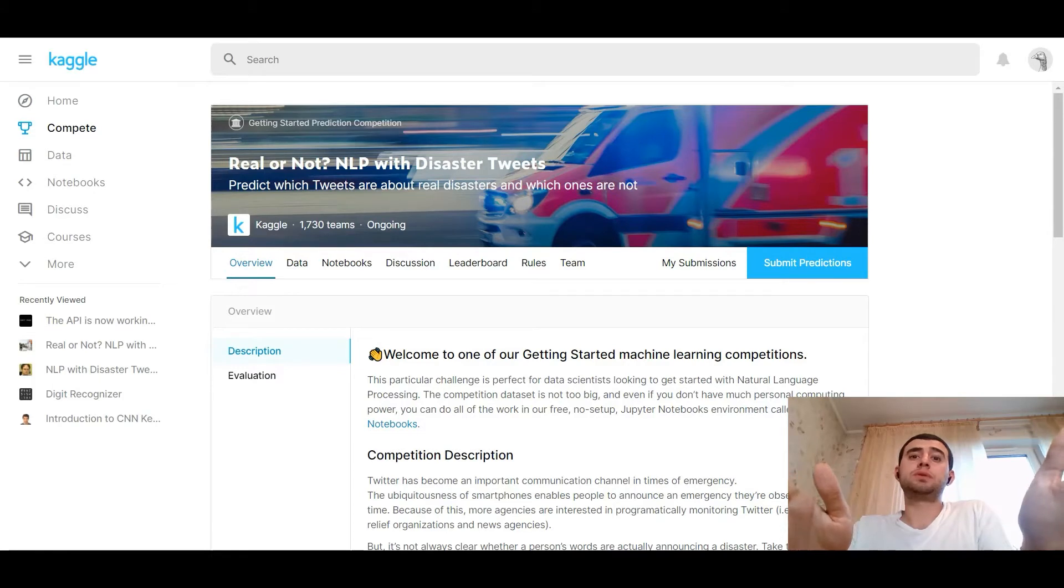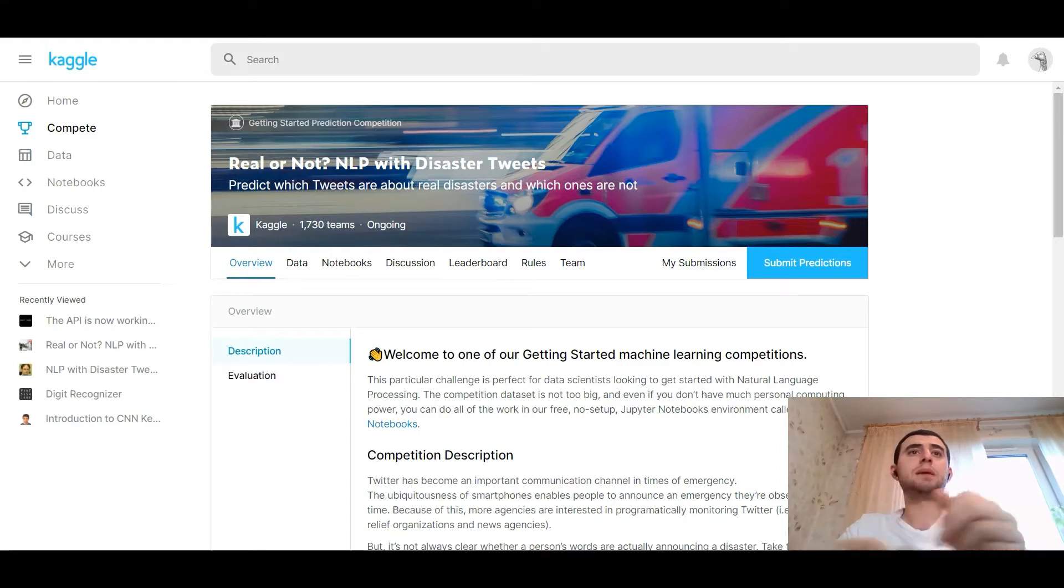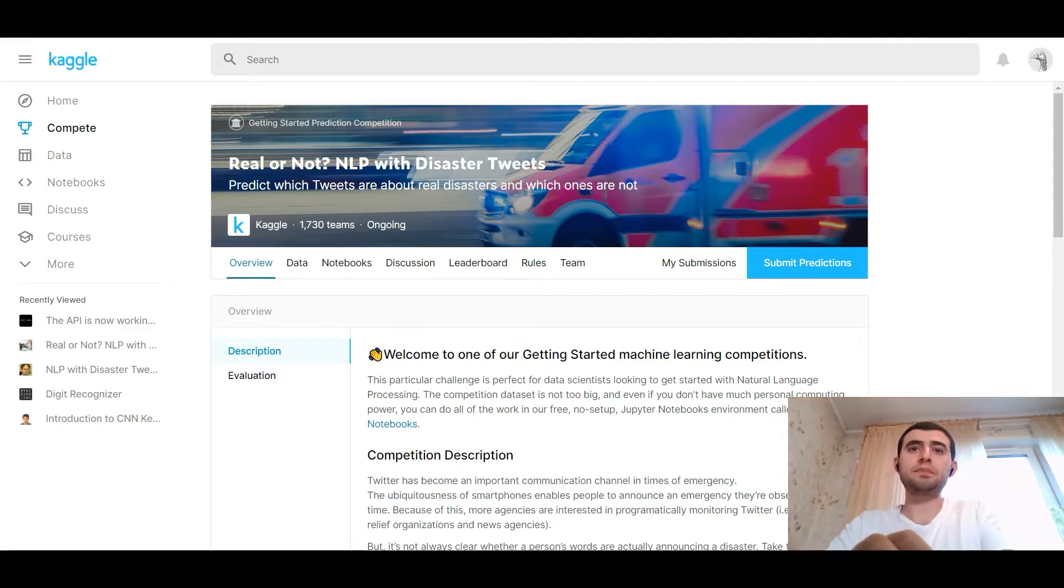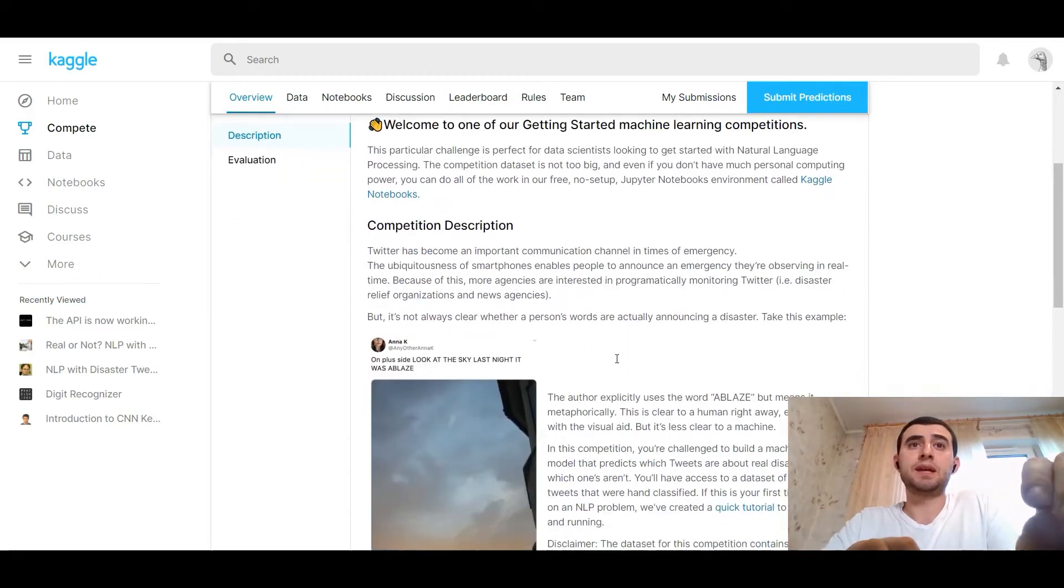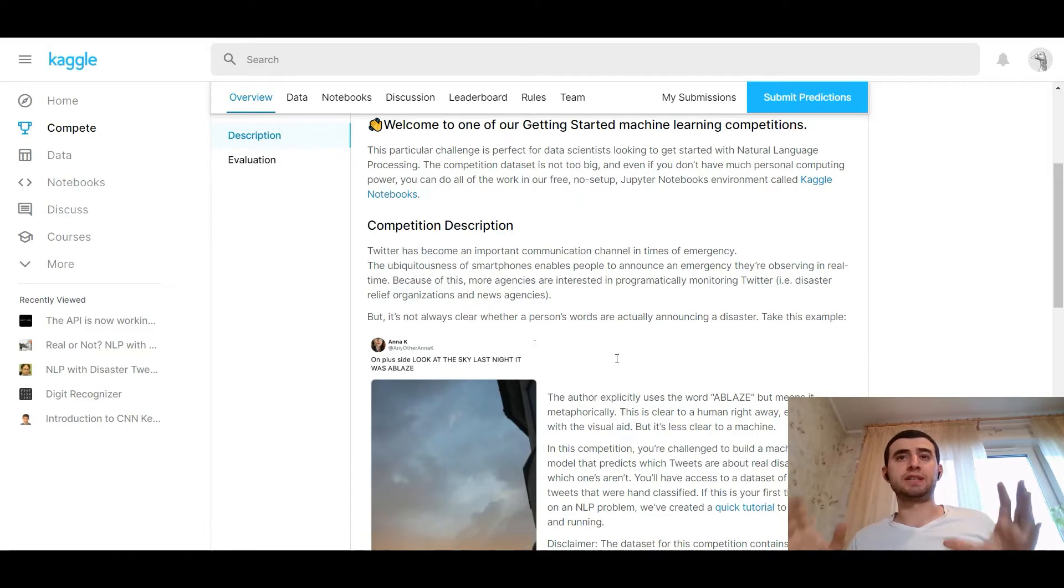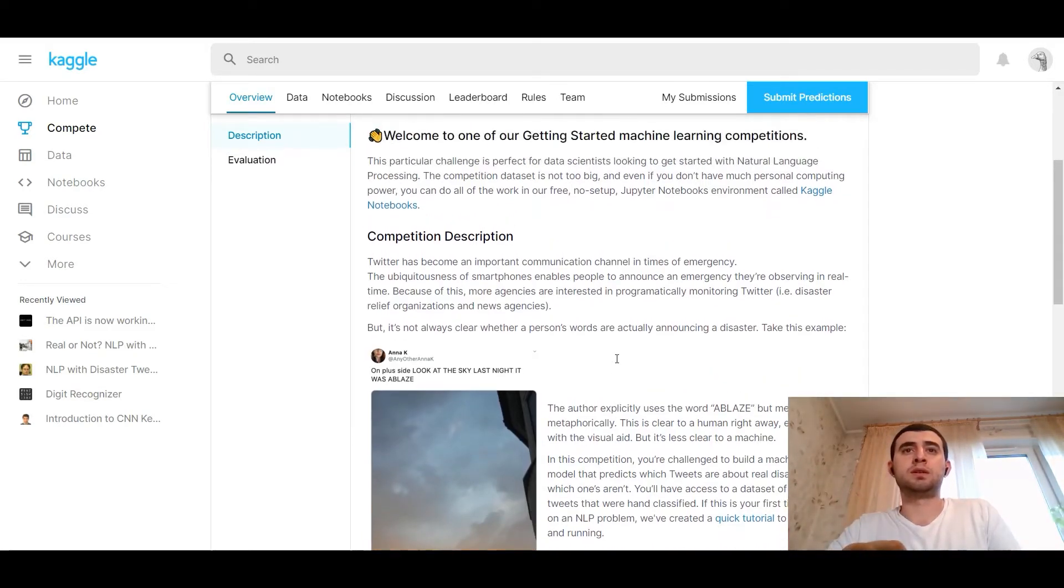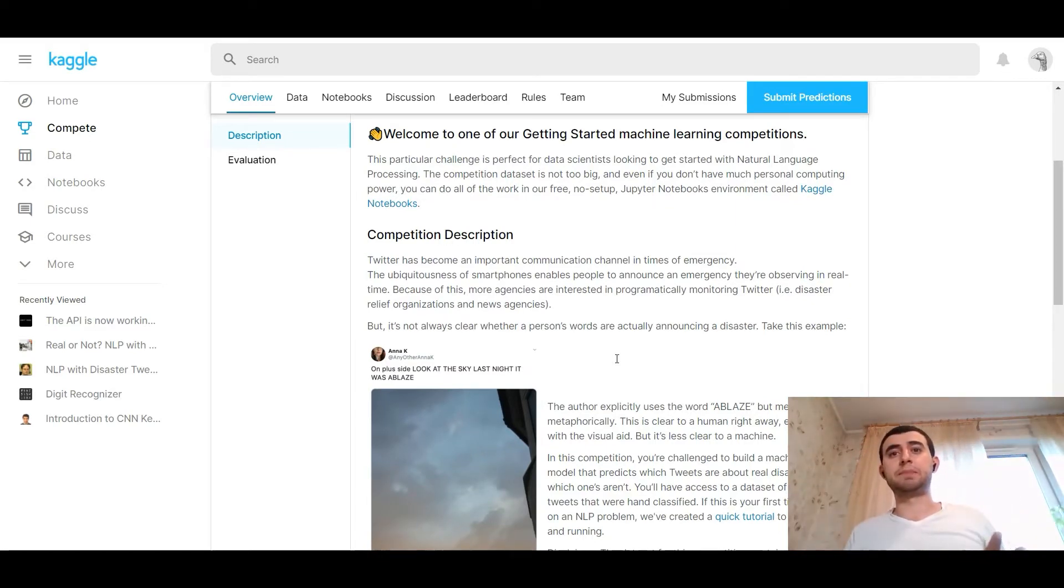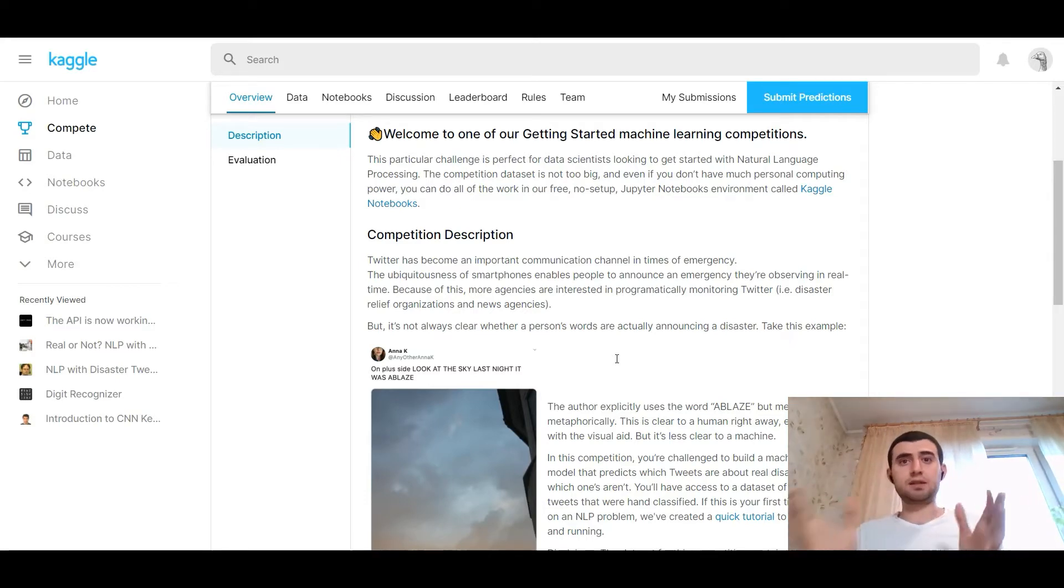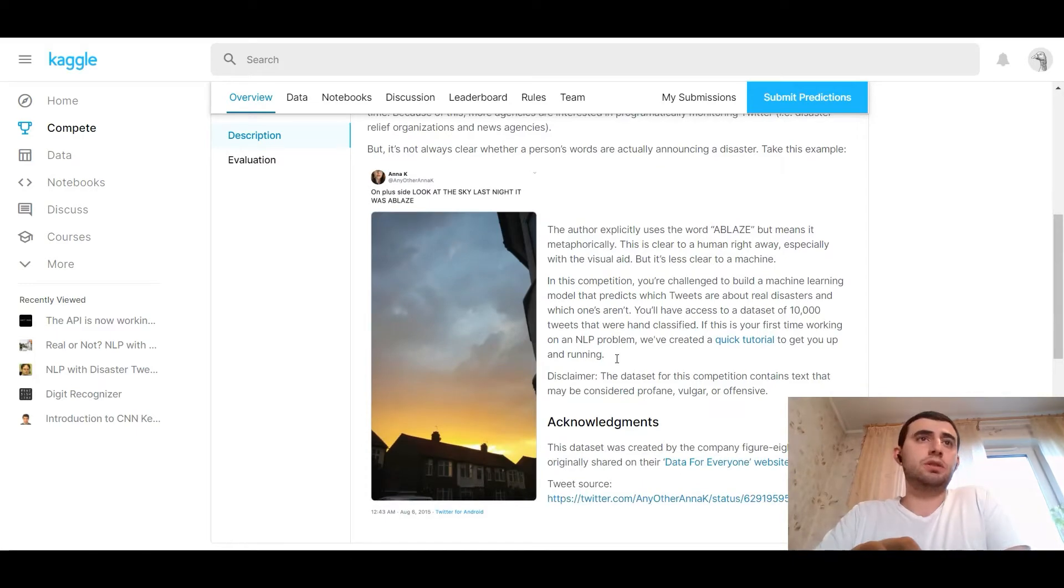Let's do it. So I want to introduce you to the competition NLP with Disaster Tweets. At this competition we would predict which tweets are about real disasters and which ones are not. The competition description is on Kaggle.com and Twitter has become an important communication channel in times of emergency. So we want to predict on the different tweets with NLP predictions, is it about the disaster or not.